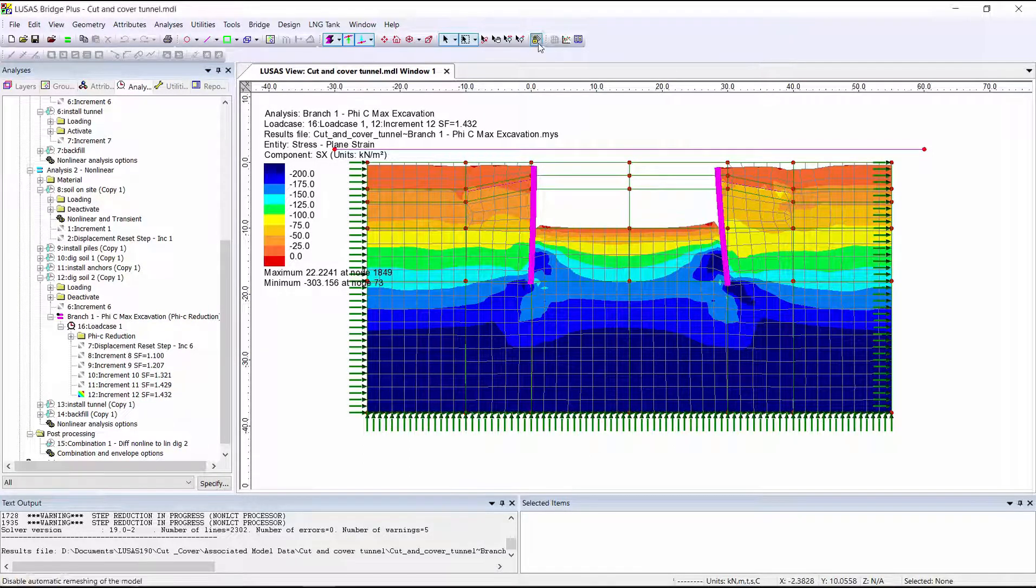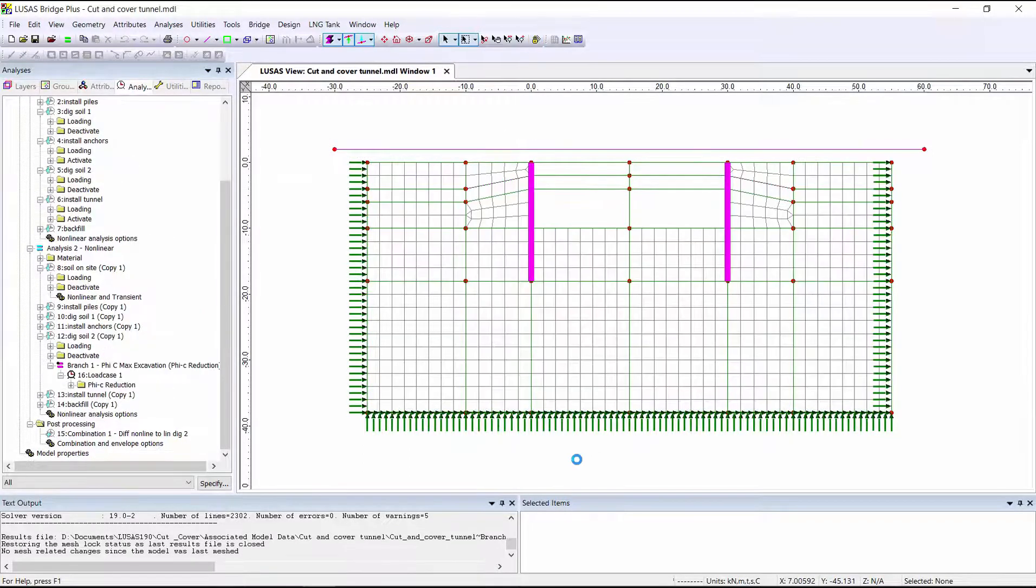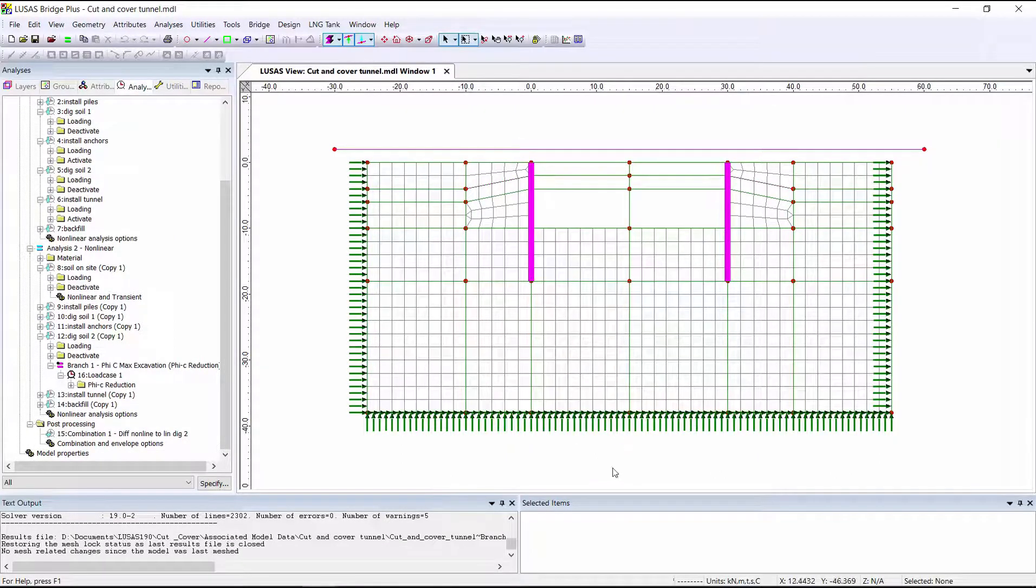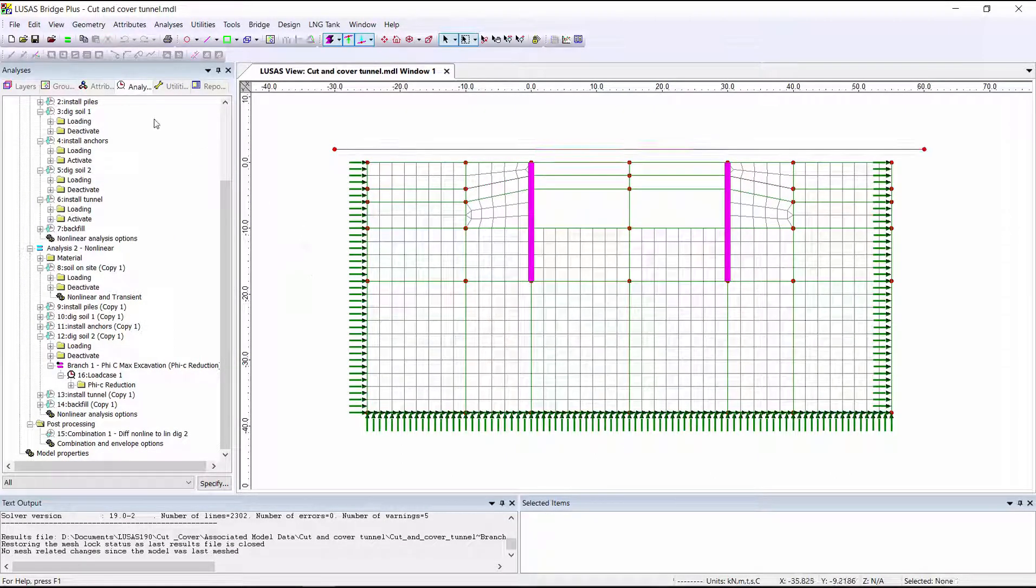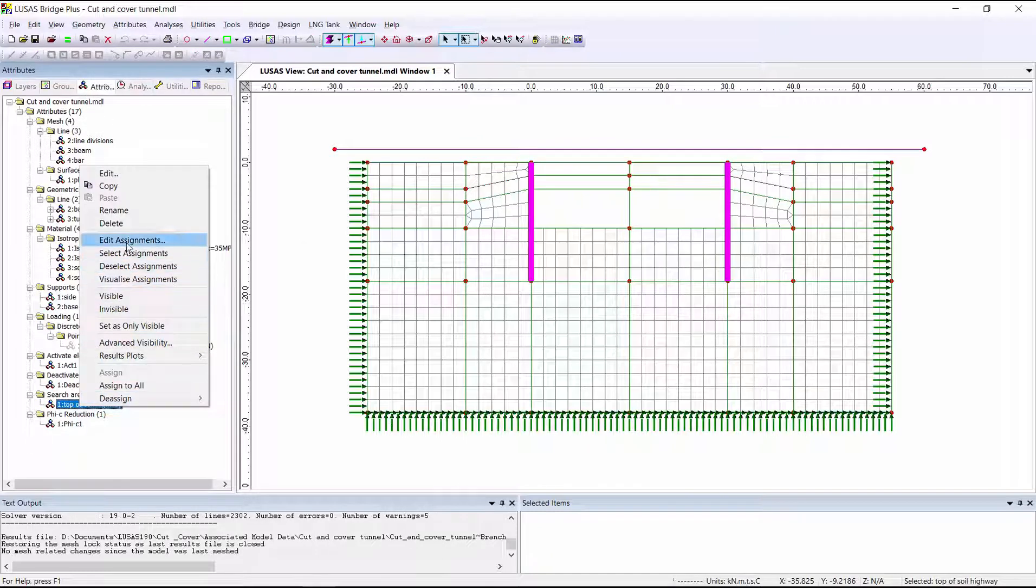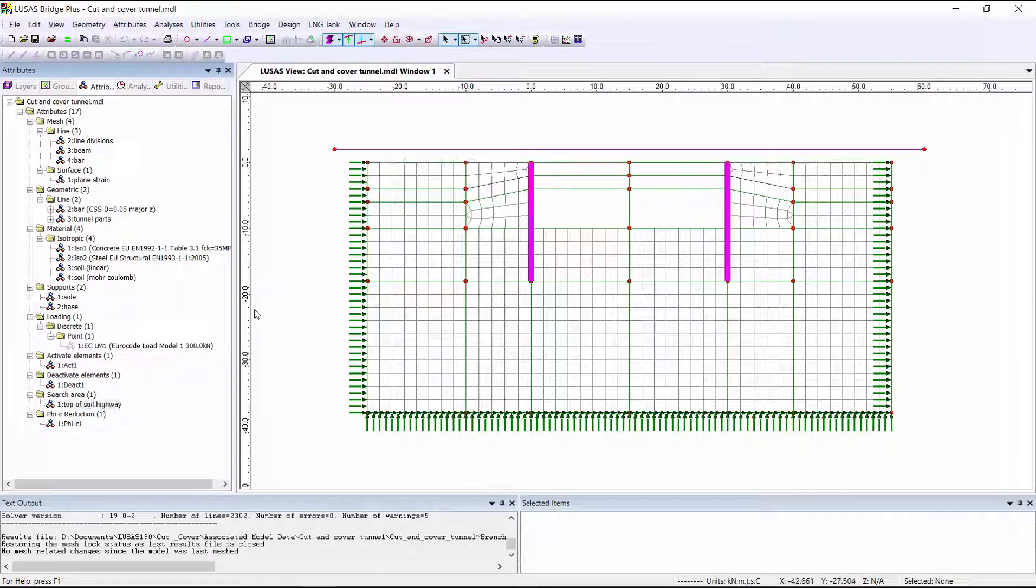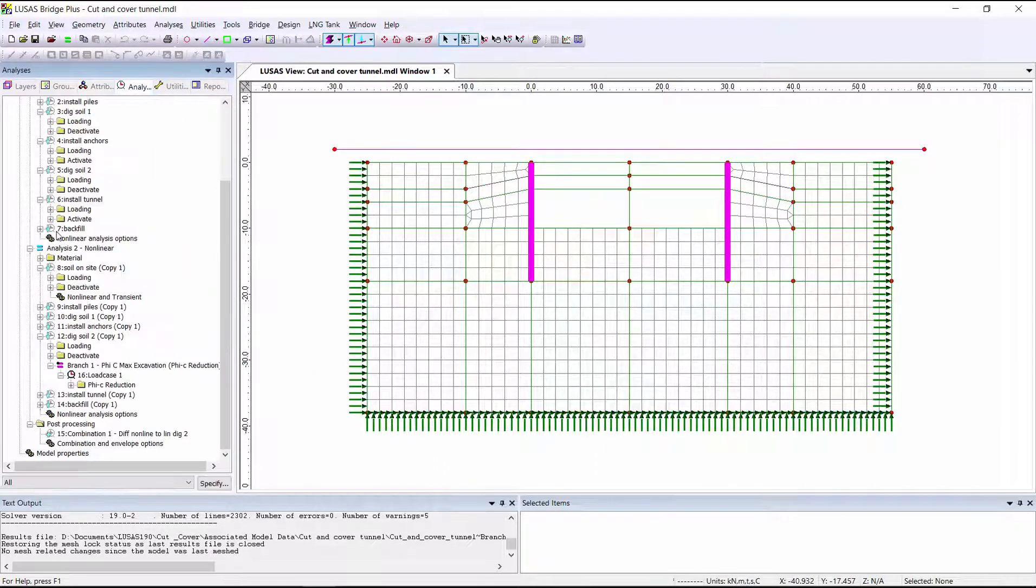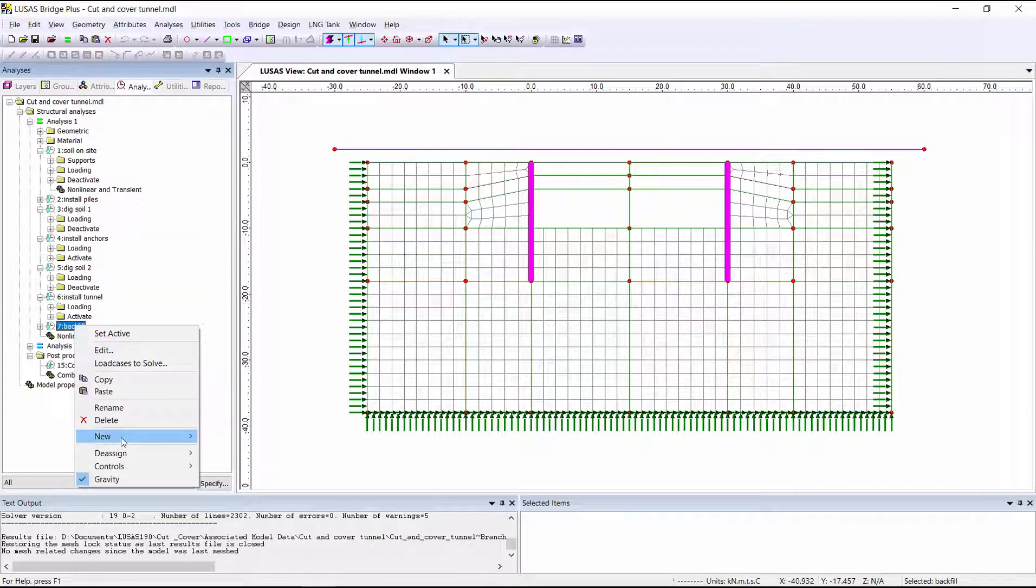I'm also going to consider a live load being driven across the structure using this line to define the path of the vehicle. I've used a search area of the top of the soil to tell LUSAS that the vehicle load can only be applied to these elements. I'm going to put this loading at the end of analysis 1 in a new branch of the final load case.